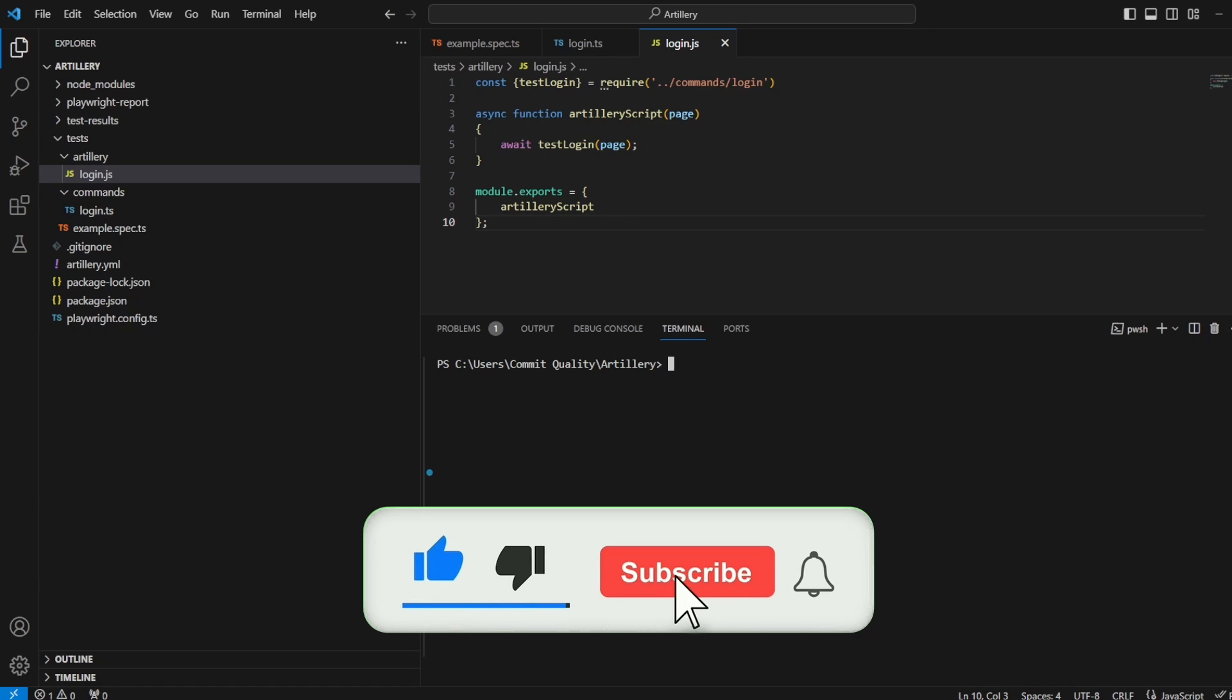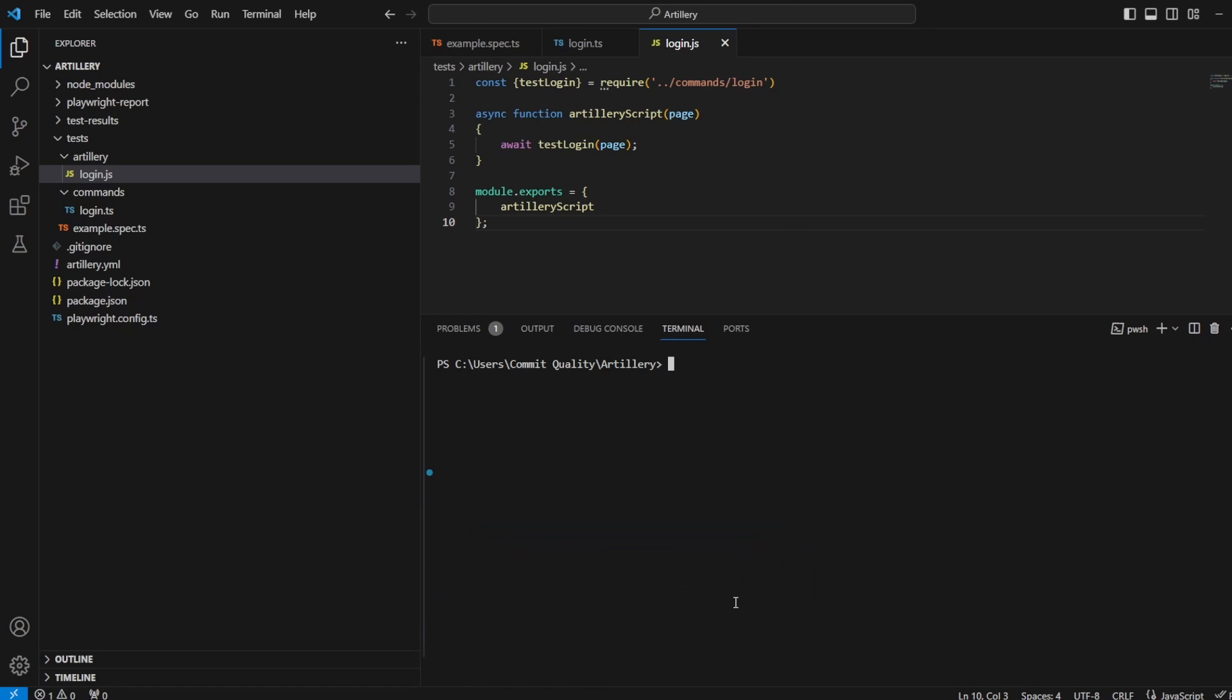Typically, most people are using Playwright test with TypeScript for the type safety and everything else. So I thought this would be a really good video to show how you can do it.